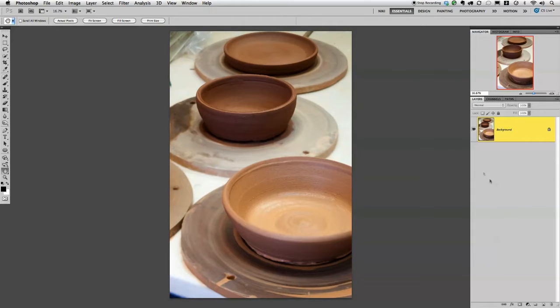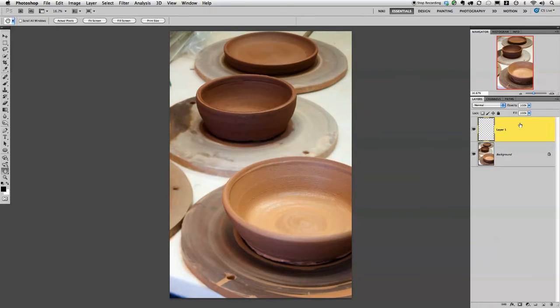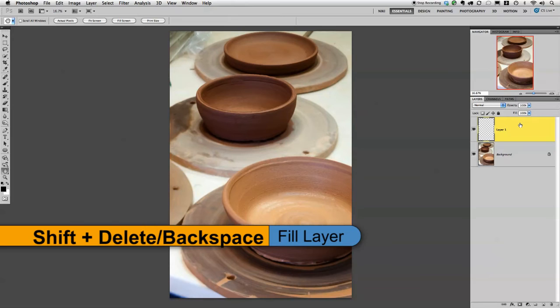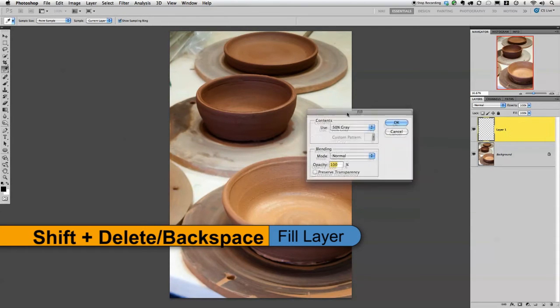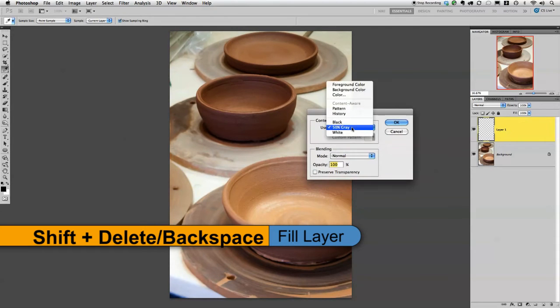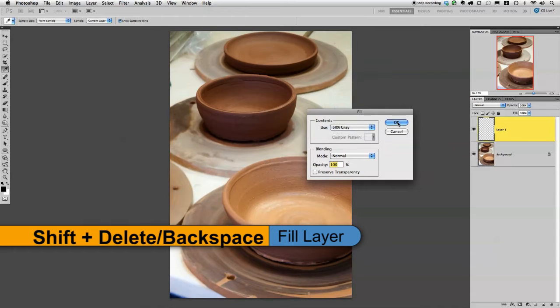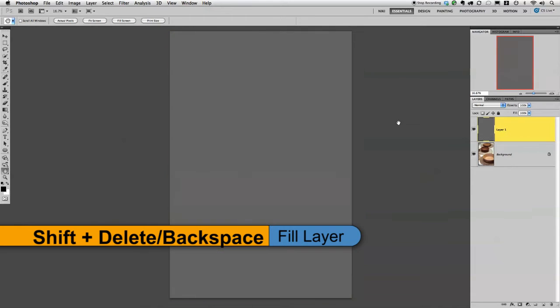Now I'm going to go ahead and start over in the layers panel. I'm going to add a brand new layer, and I want to fill this with 50% gray. The easiest way to do that is to go shift delete, on my keyboard it's shift backspace if you have a PC, and then using this dropdown just select 50% gray and click OK.